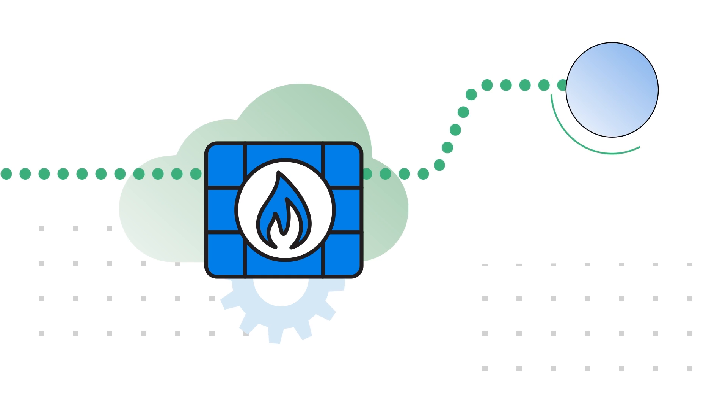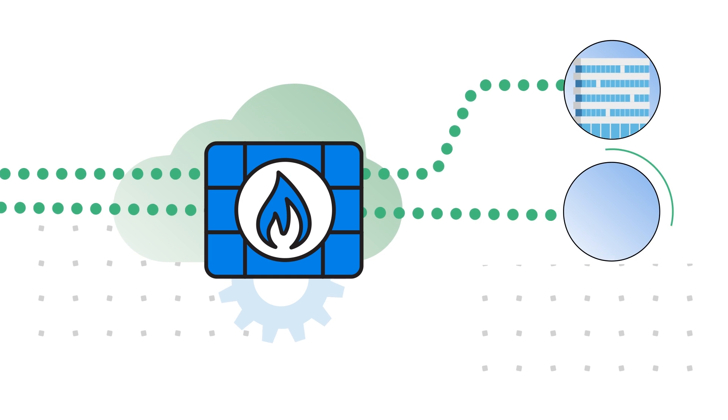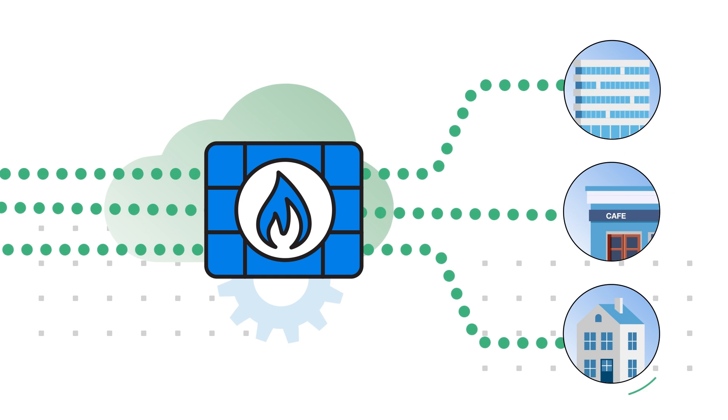Integrated SD-WAN ensures effortless multi-cloud and on-premises security management.